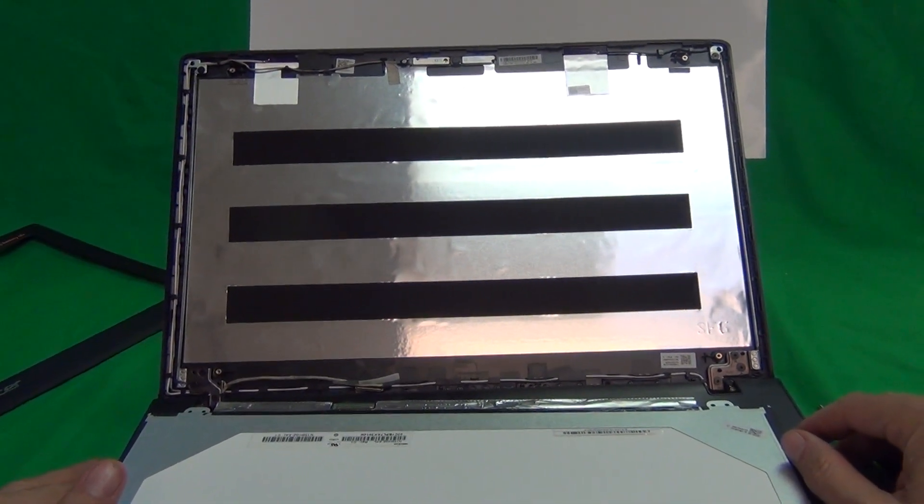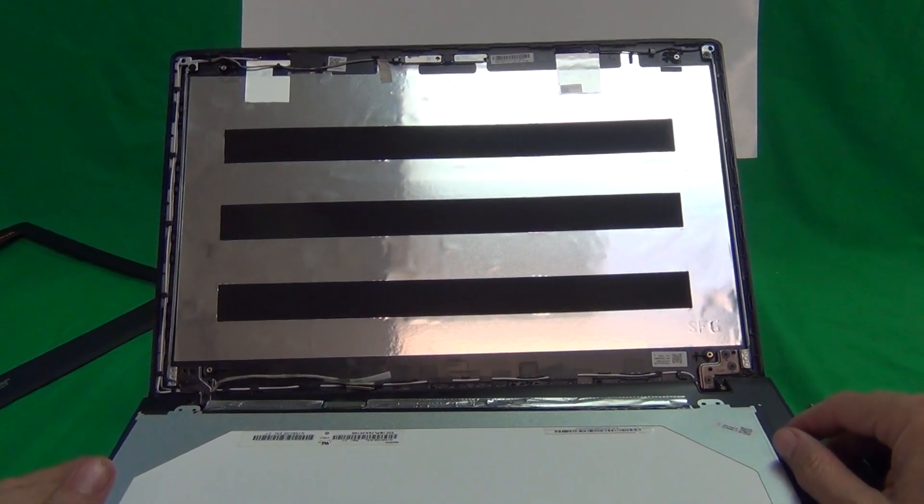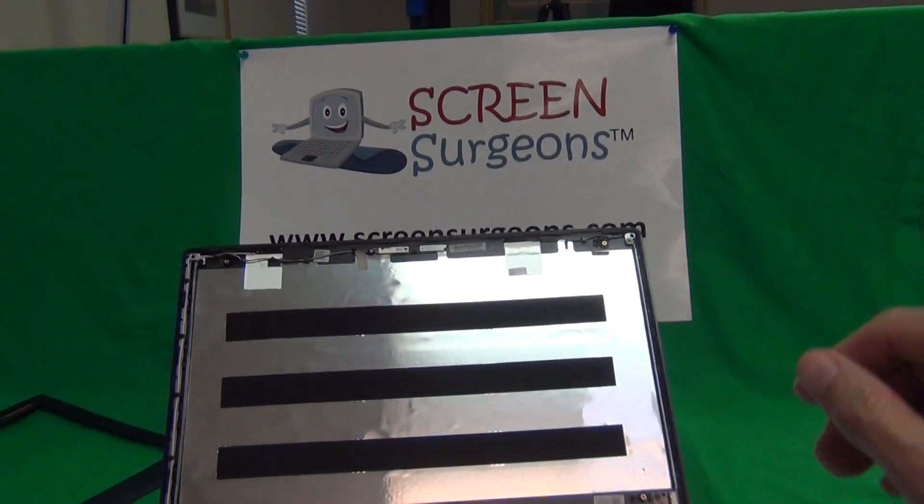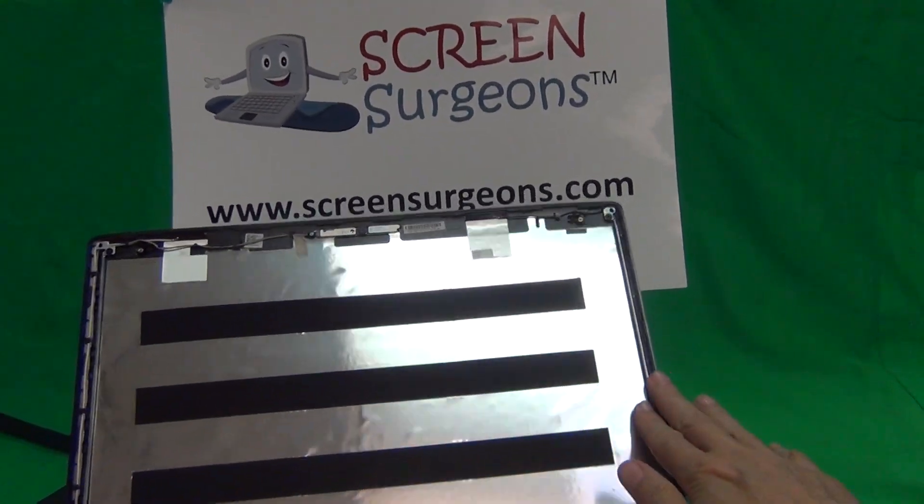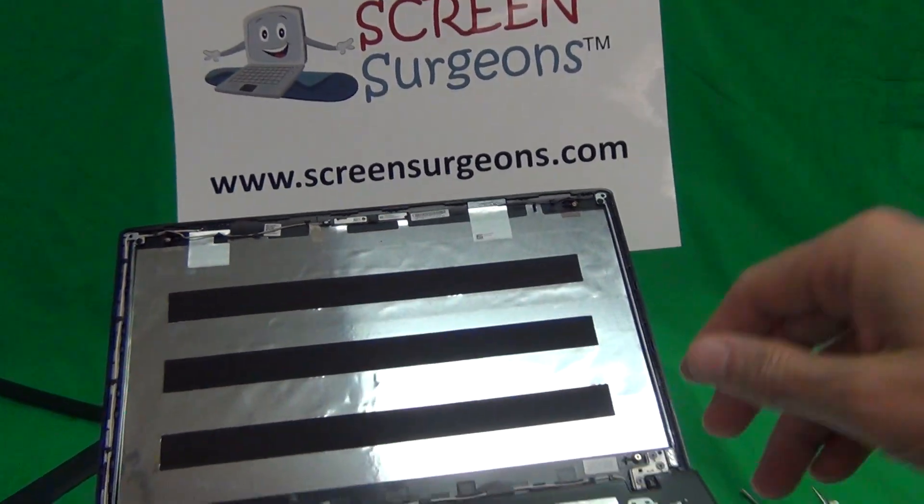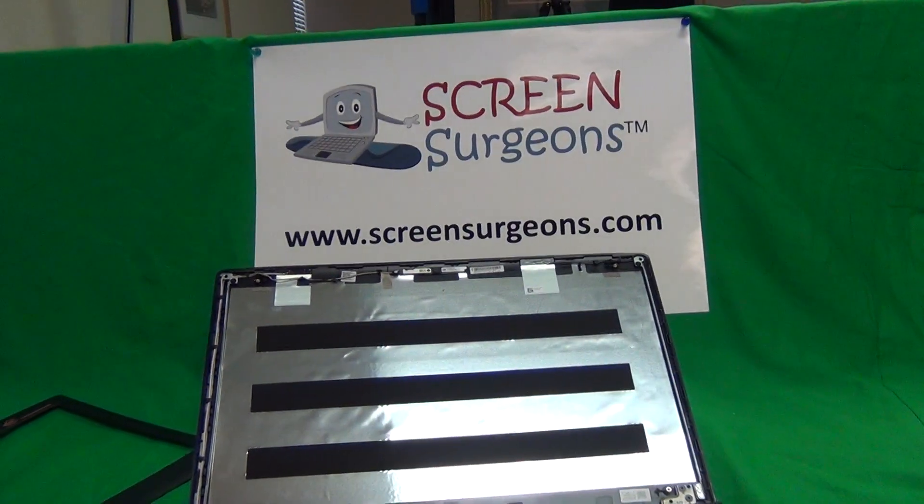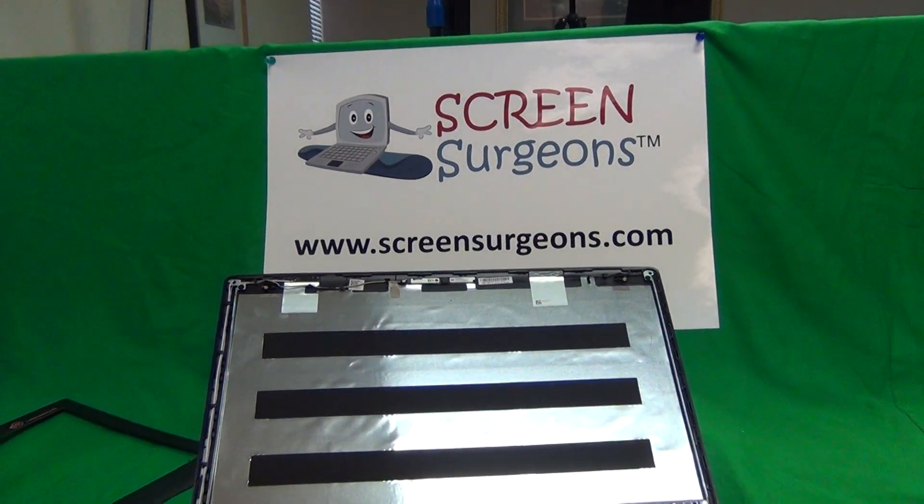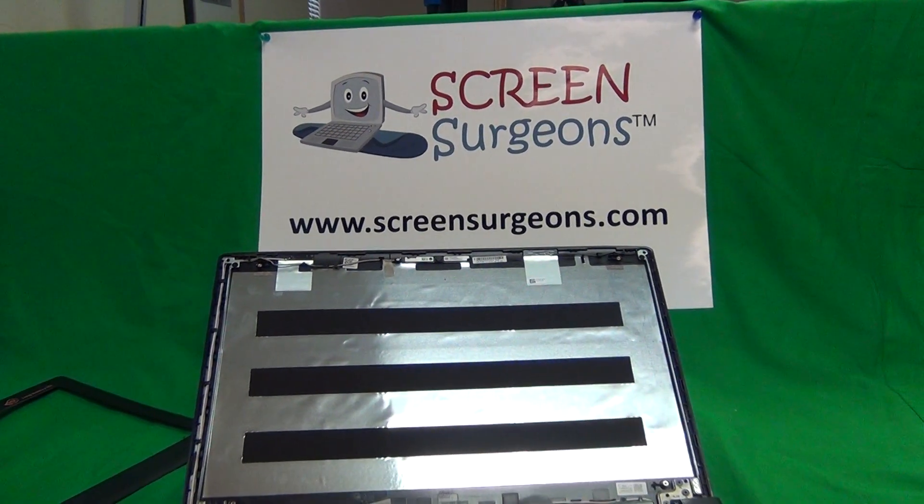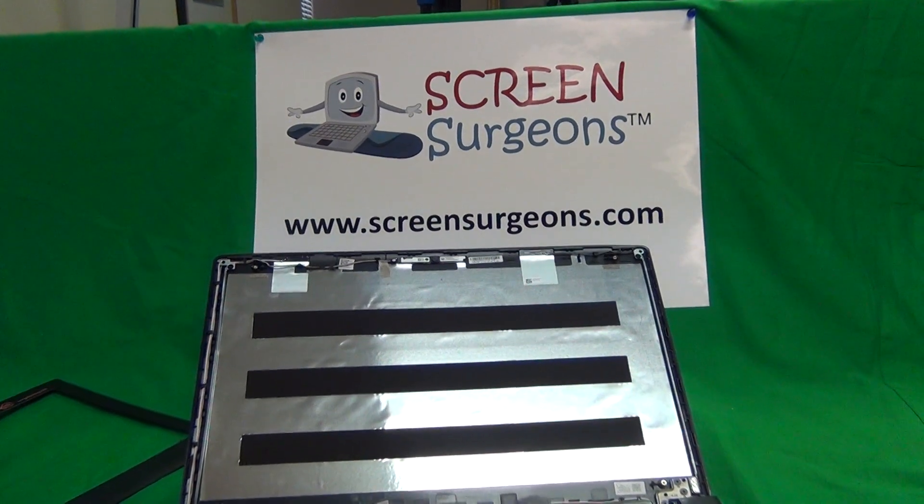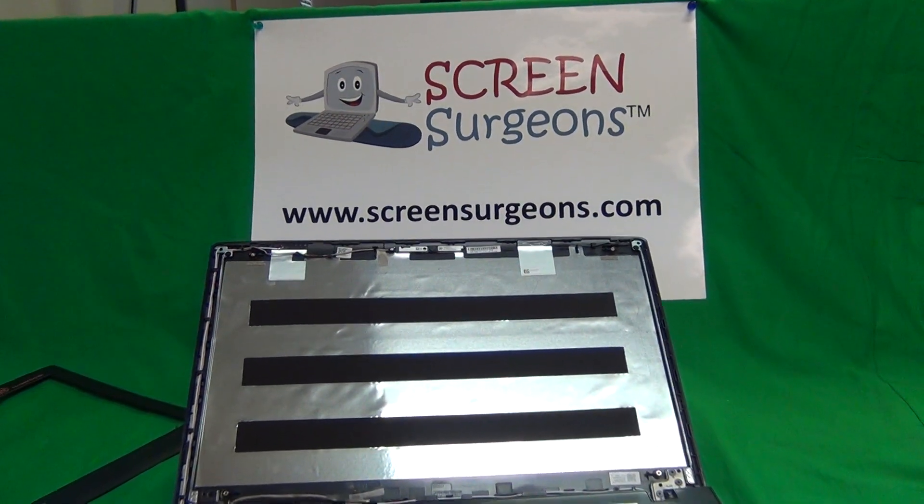Thank you very much. Once again, my name is Eugene Panrutkiewicz. I'm the Laptop Screen Doc and the name of the website is www.ScreenSurgeons.com. Thank you very much and good luck.